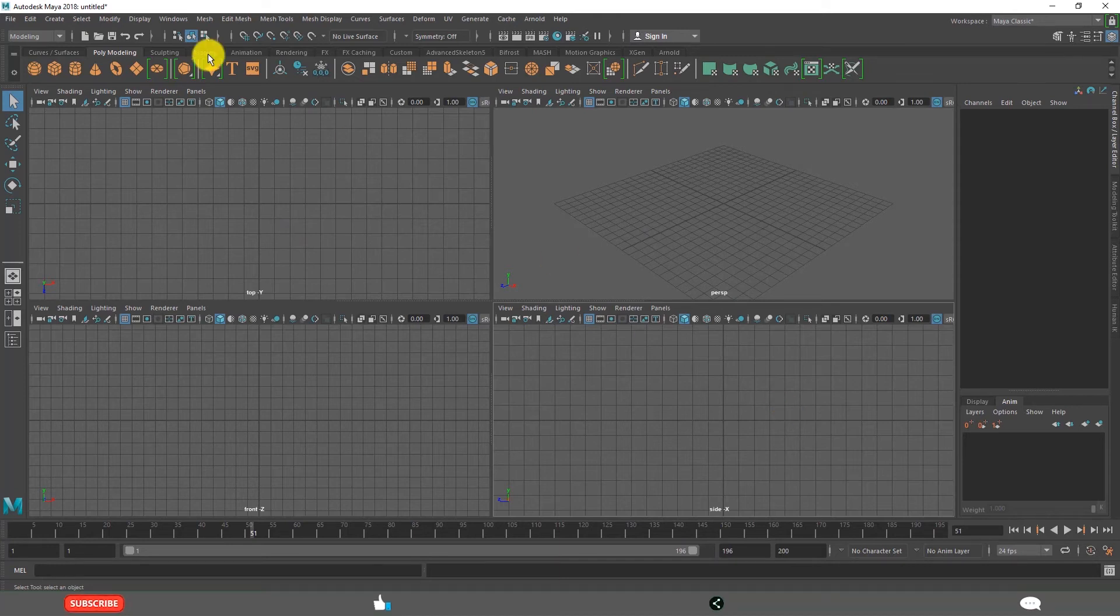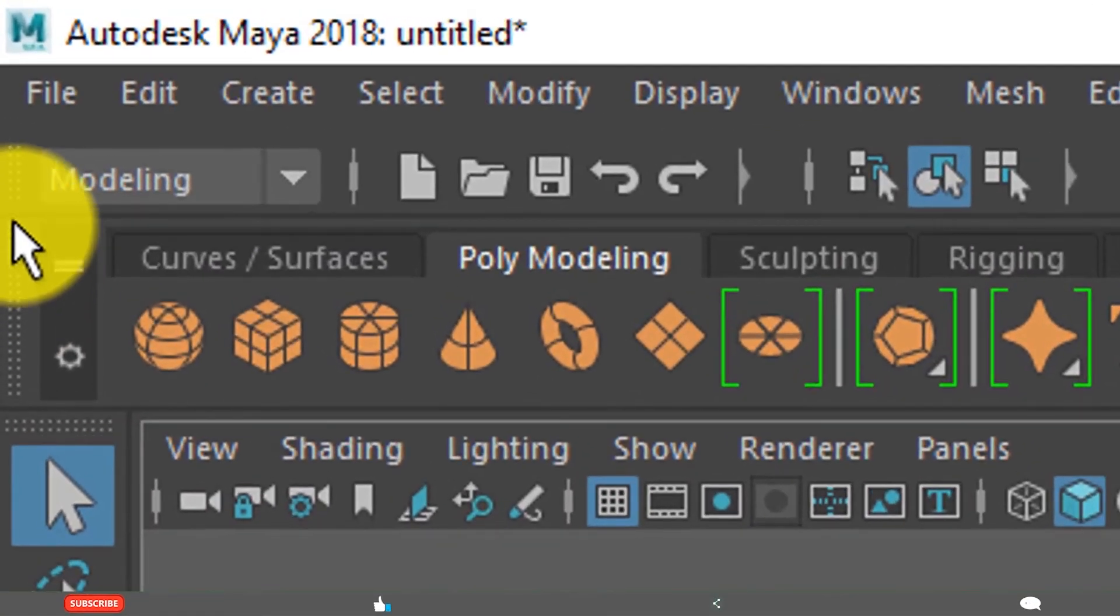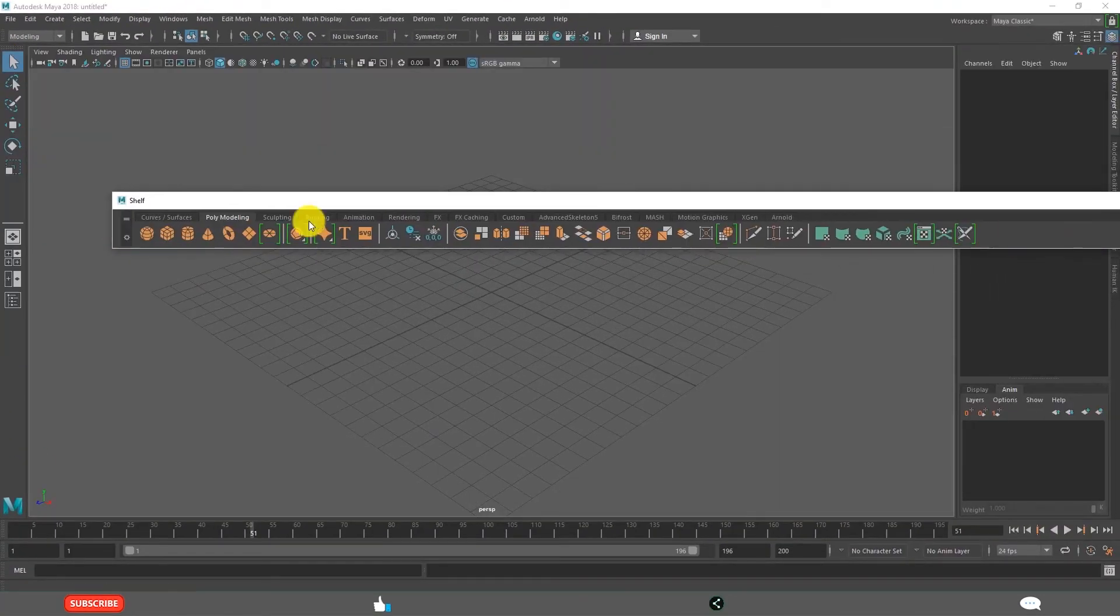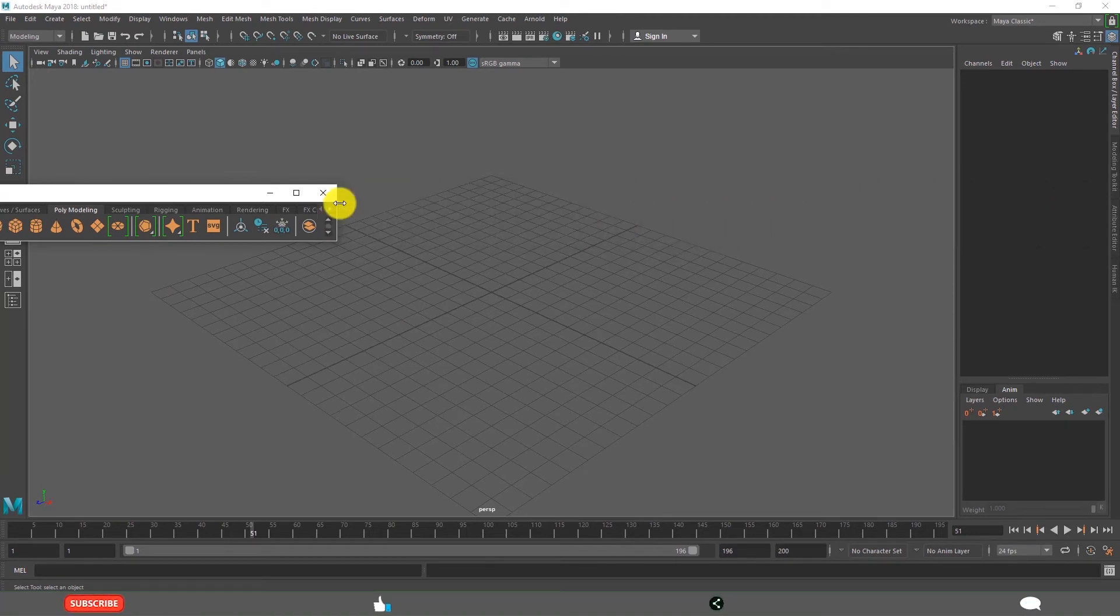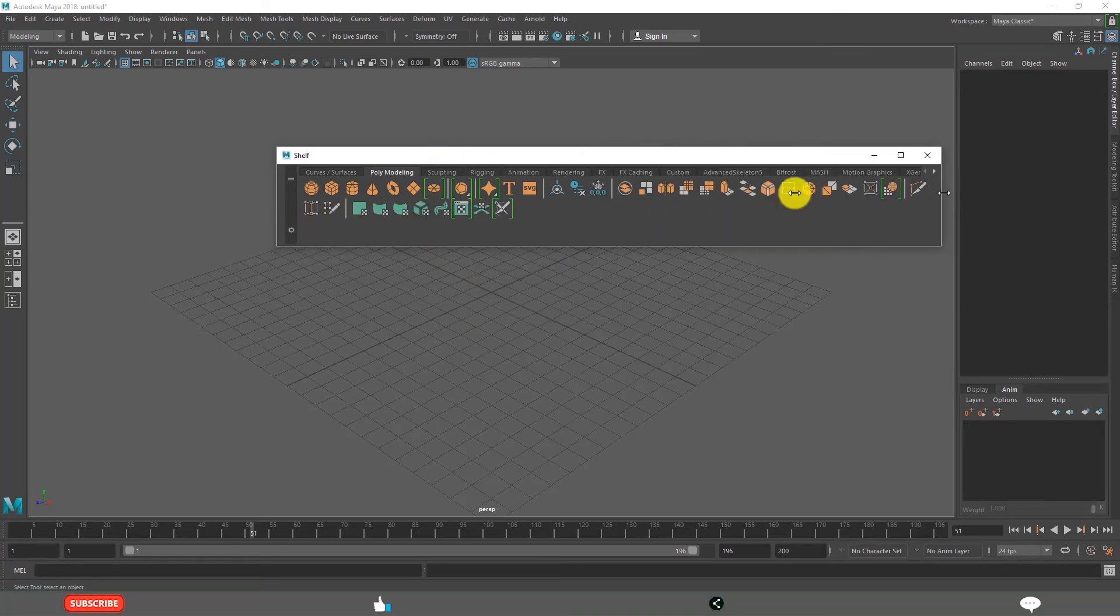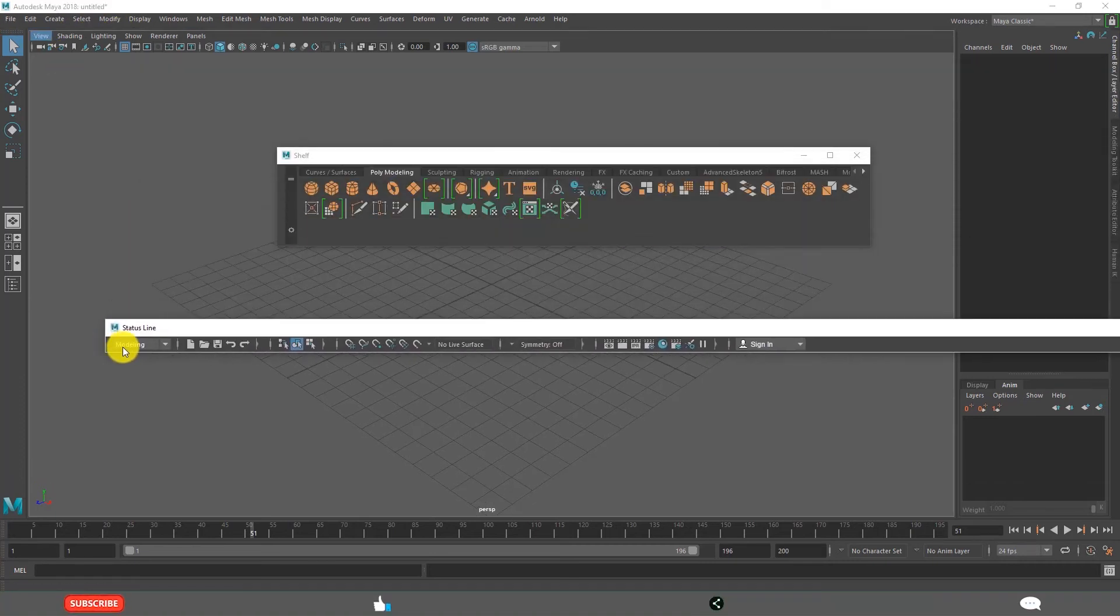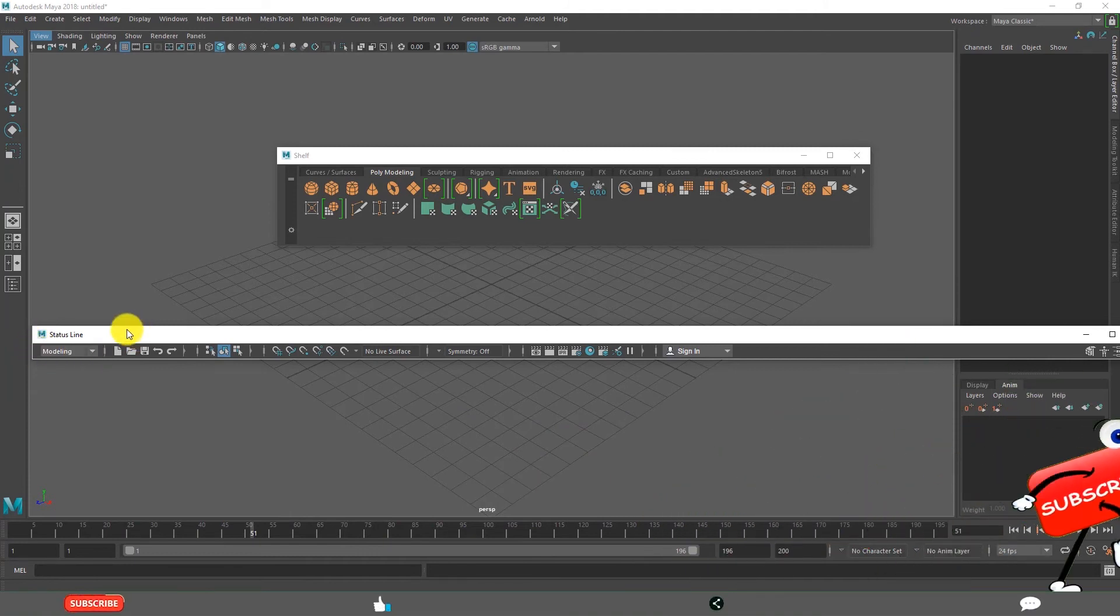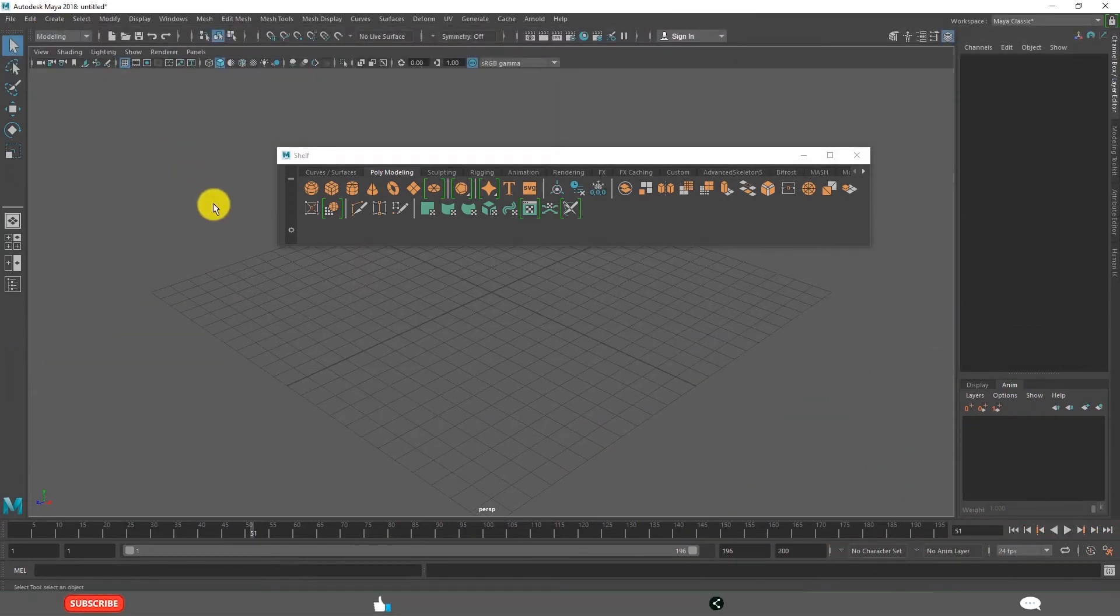And you can dock and undock these user interface elements. For example, see these are small lines. You can click and drag. See this is undocked now. You can make it small like this. This is docking and undocking. If you want to keep it back again simply click and drag like this.